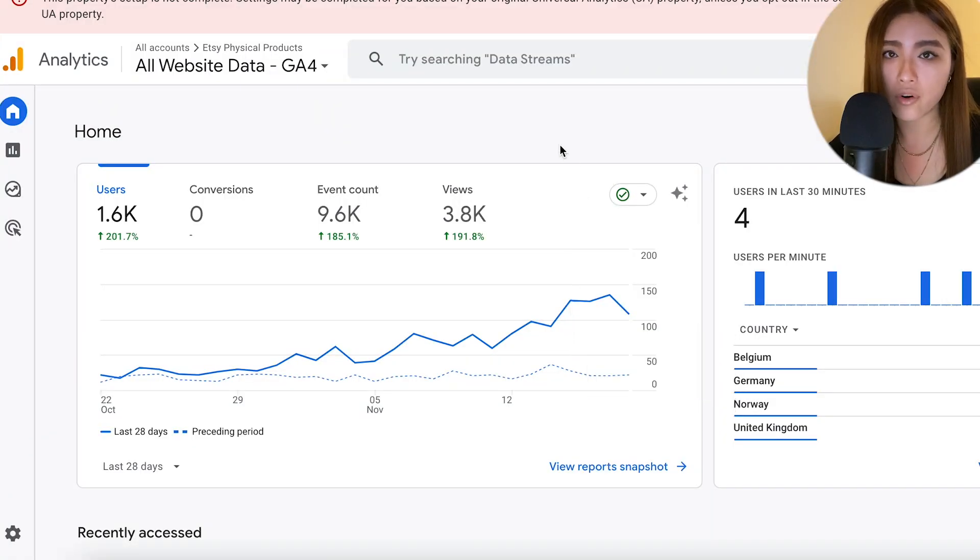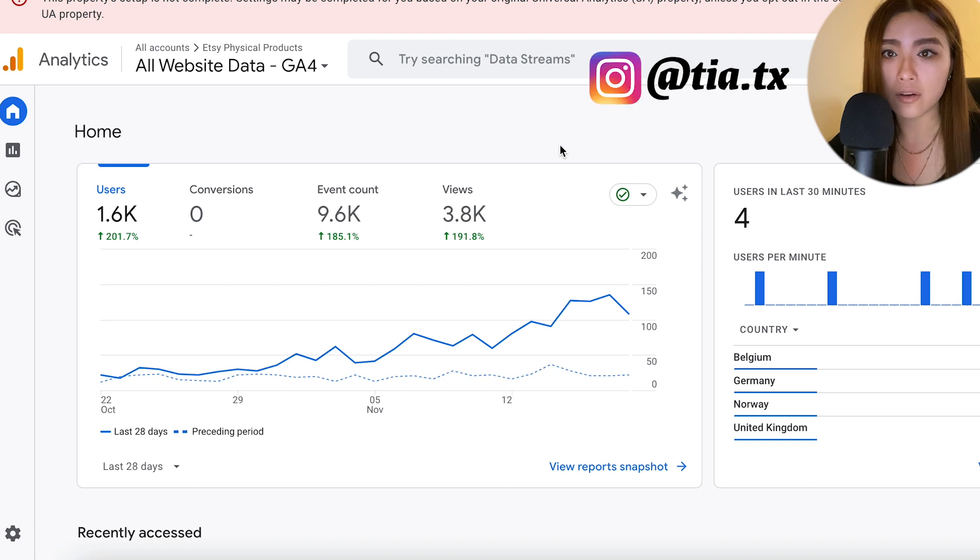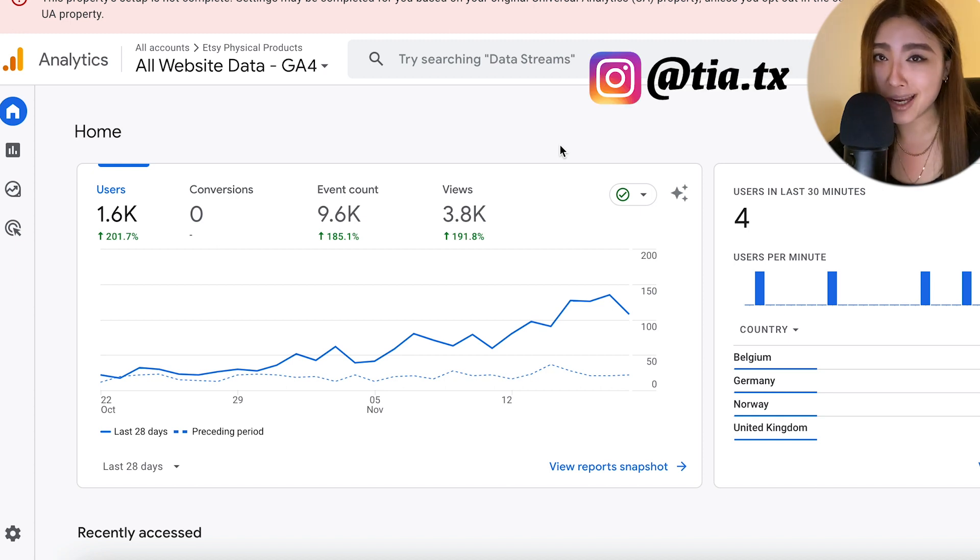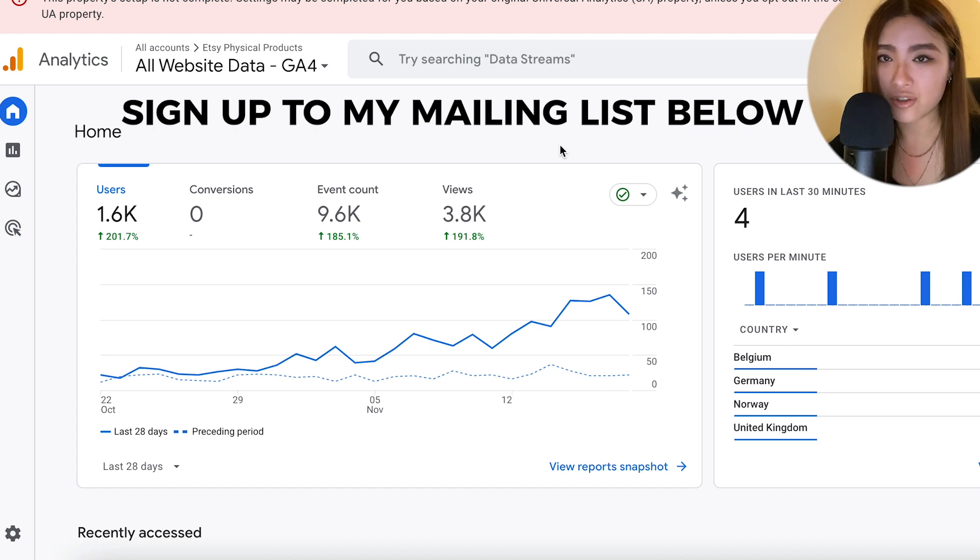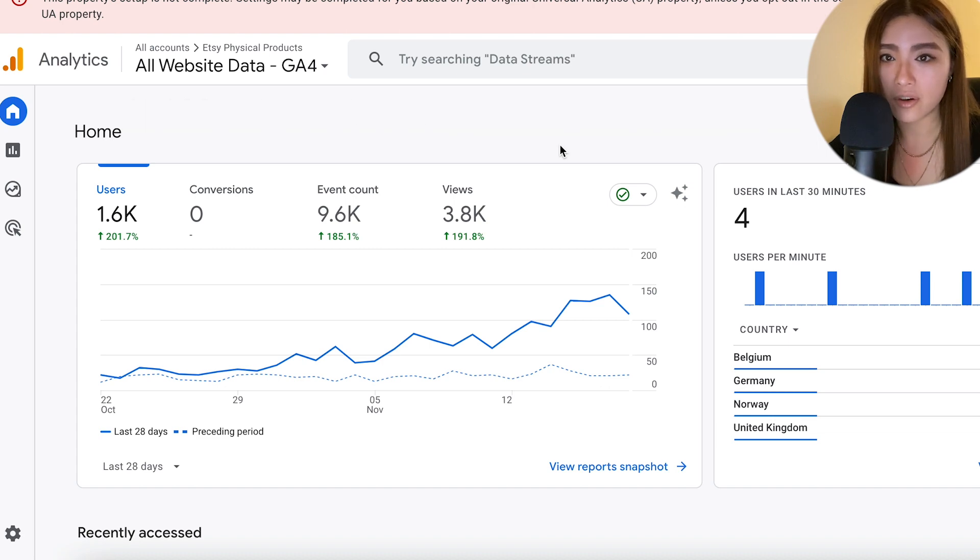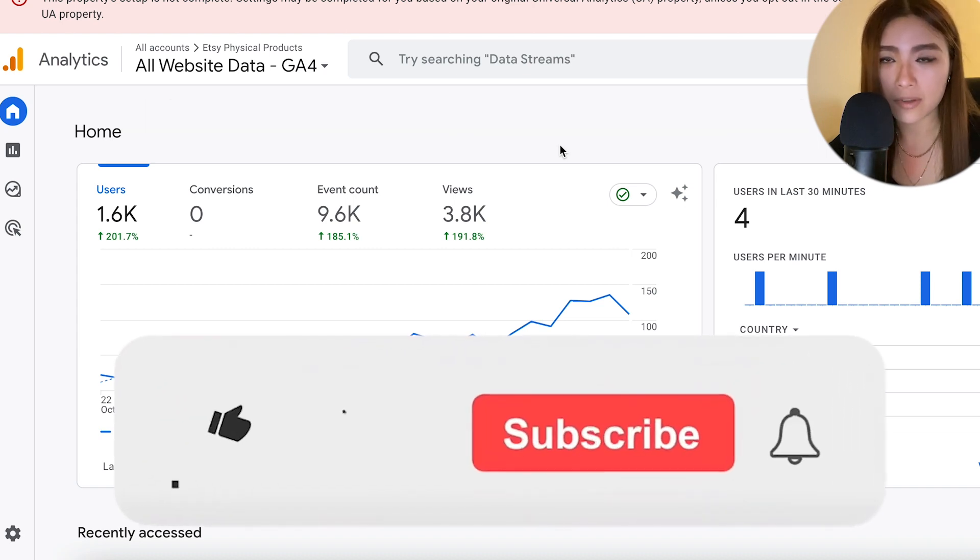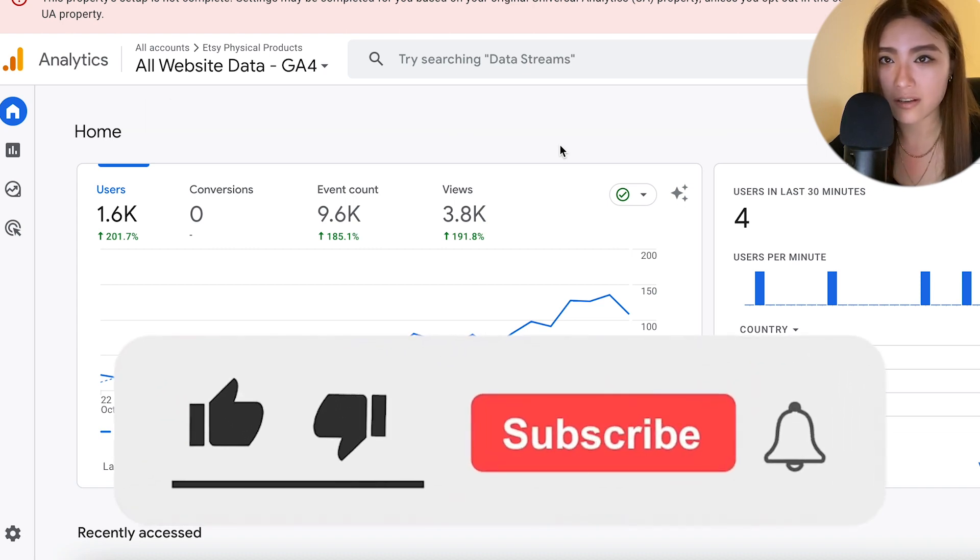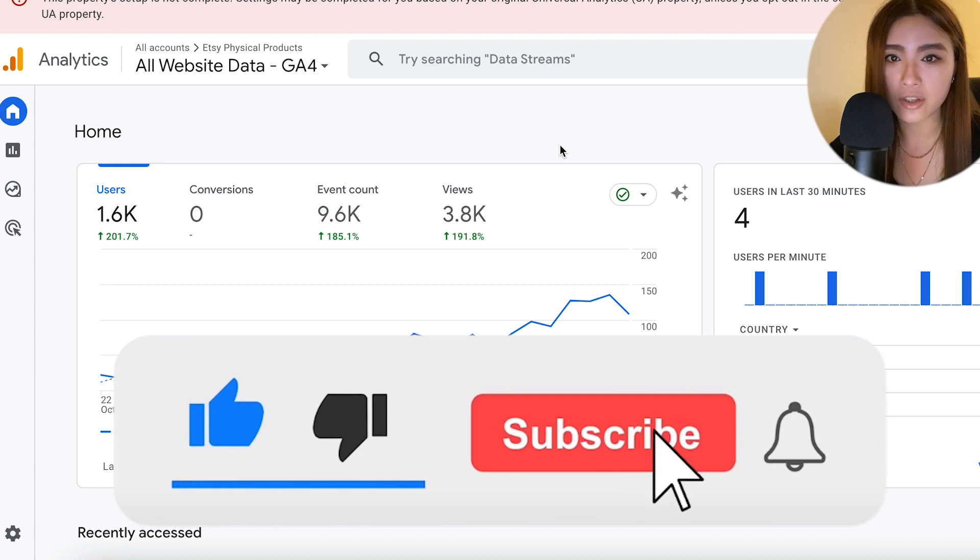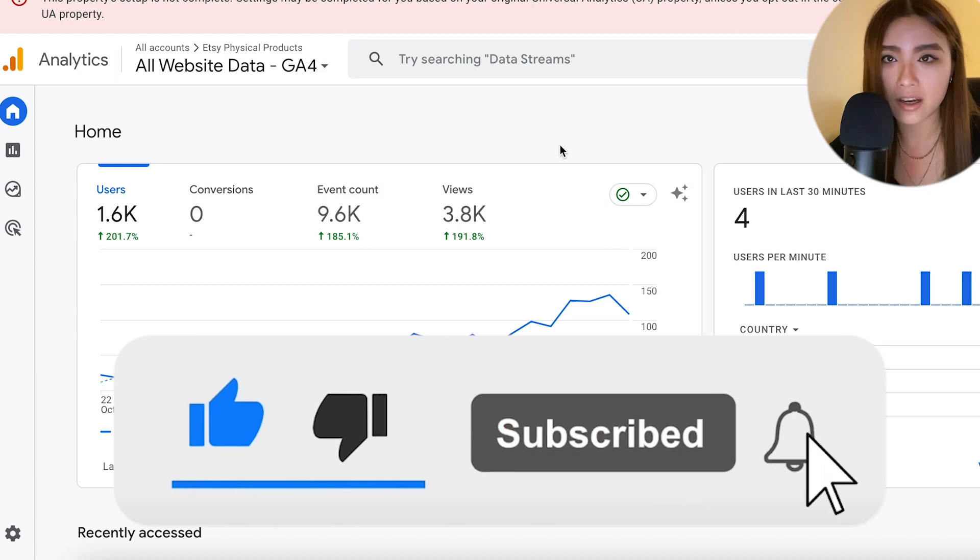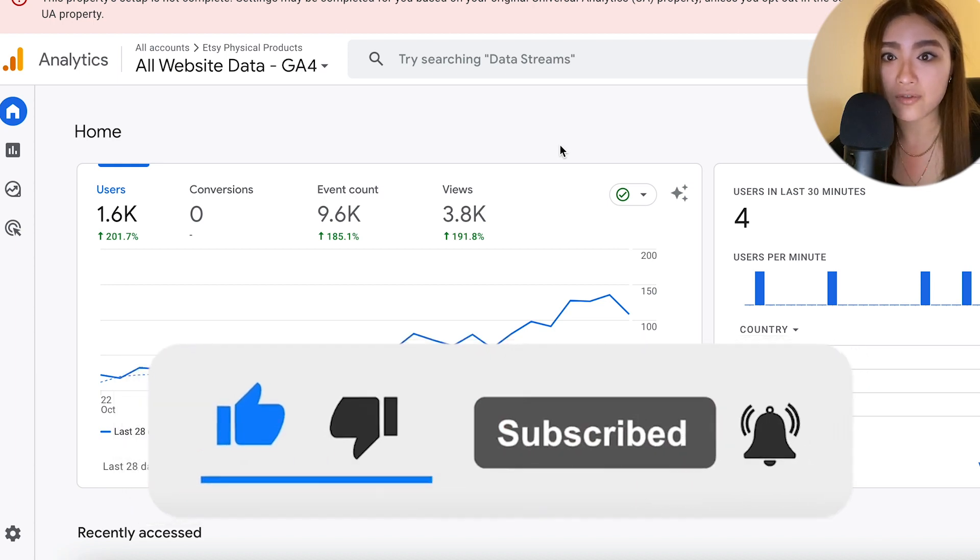A reminder to sign up to my mailing list, which will be linked down below. I won't send you spam. It's just so we can keep in touch if there's any sort of important news or my social media gets down for some reason.